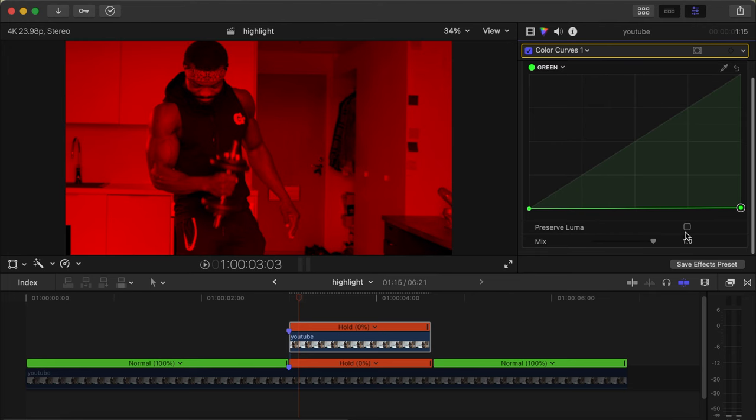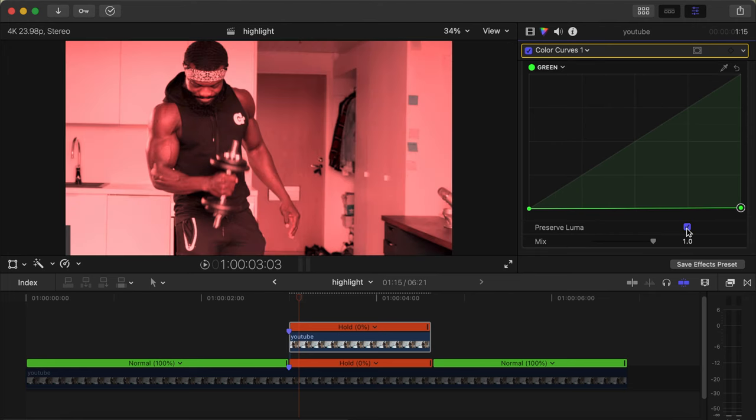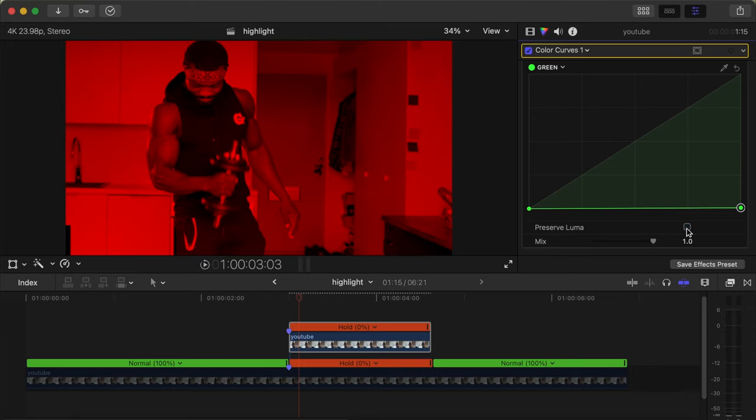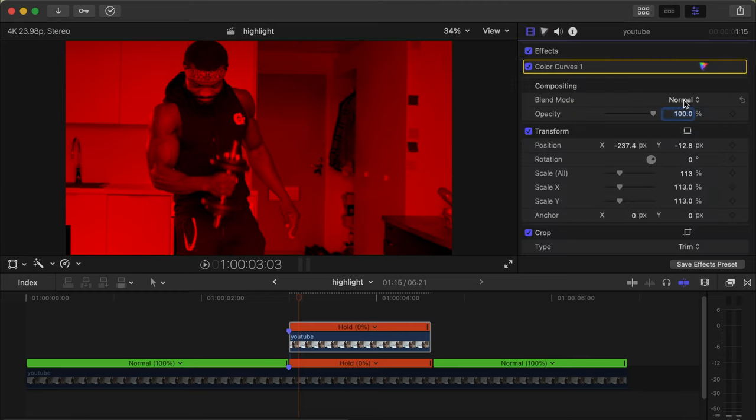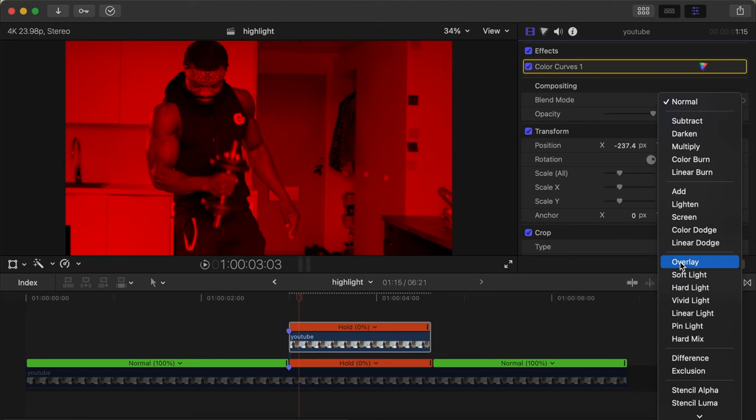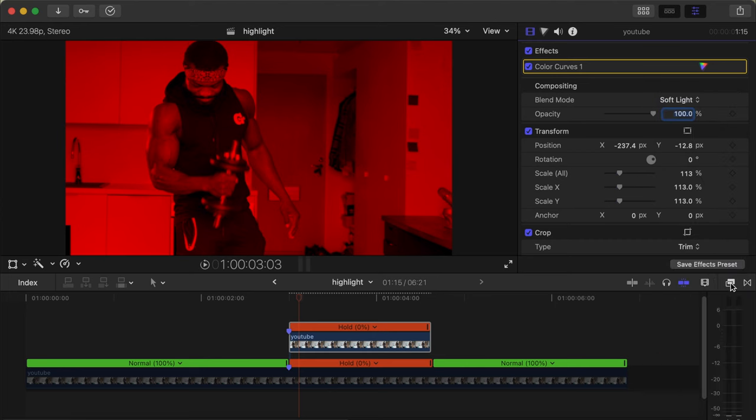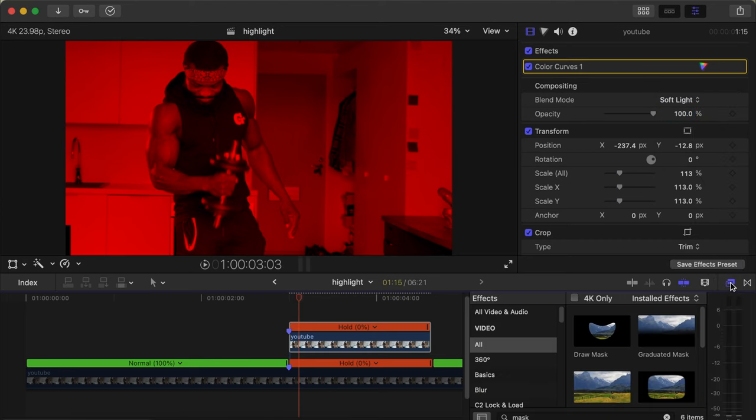Now let me click on the Preserve Luma and you see what happens. It doesn't really give the red color, it doesn't really pop. So when you untick that, then it gives you the real red color that you want. Then go back to the video inspector side, under Normal we choose Soft Light.